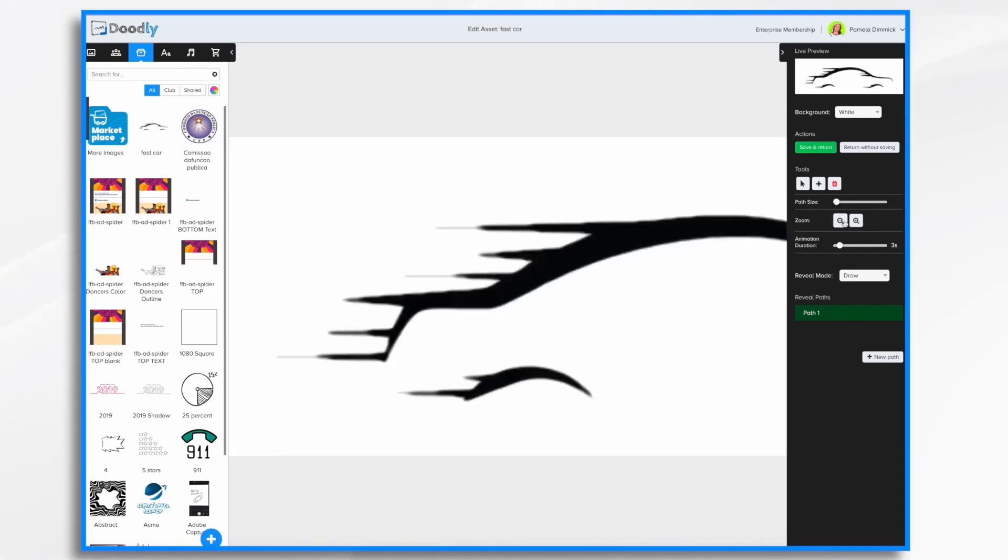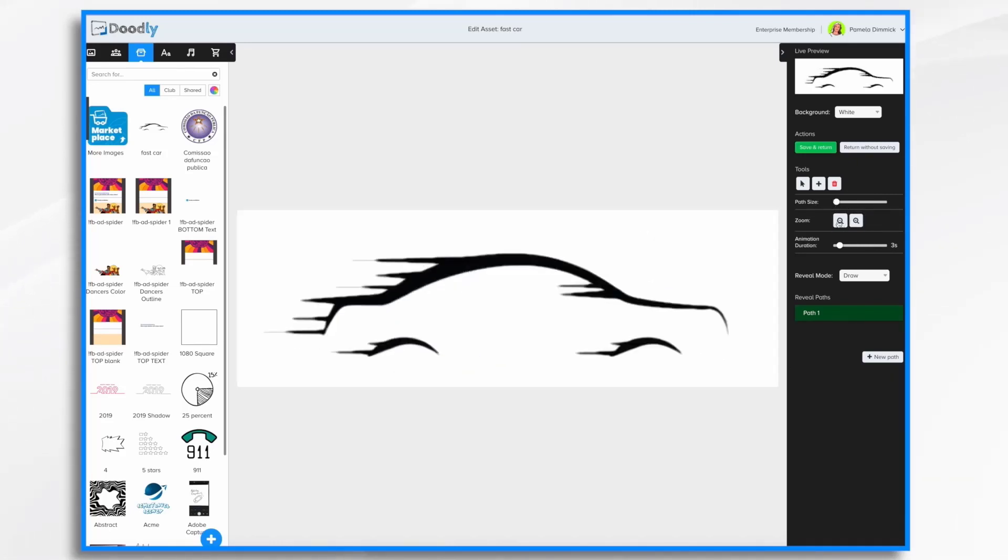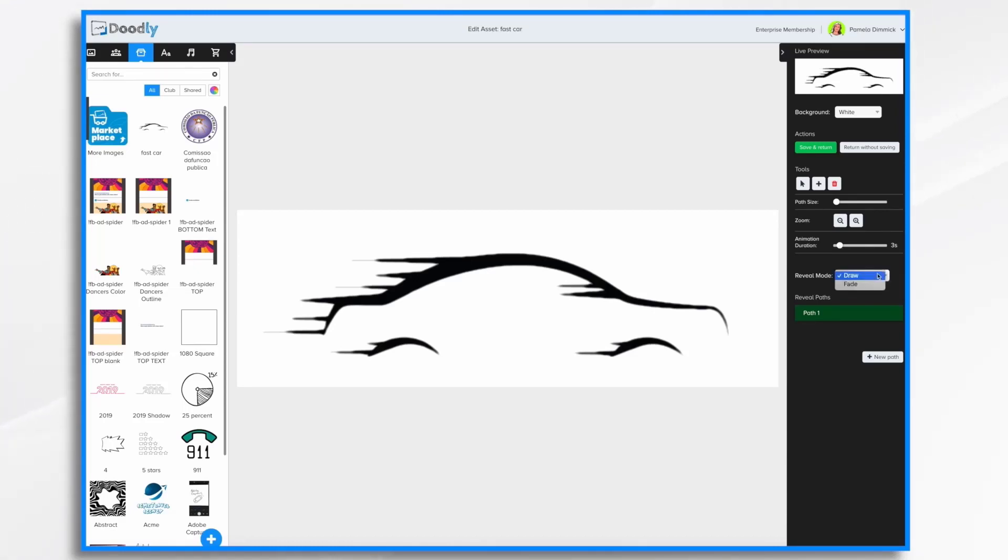Lets you zoom in or out for greater detail. How long it's going to take for the animation to be drawn. By default it's three seconds. The reveal mode. It's either going to be draw or fade in. I'm going to go for draw for now and I'll show you fade in later.